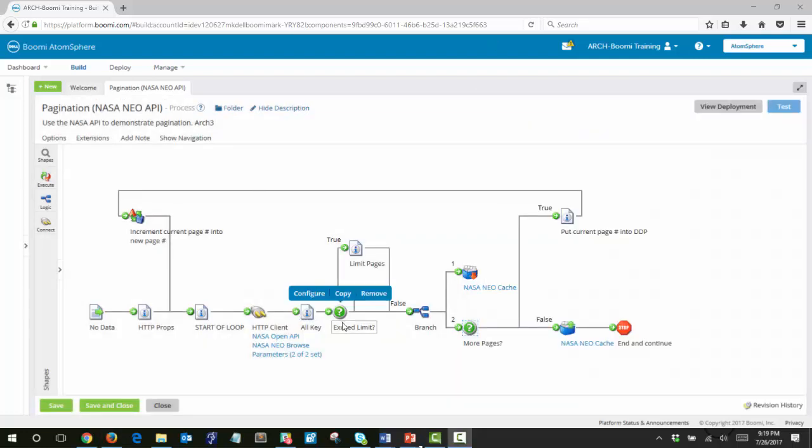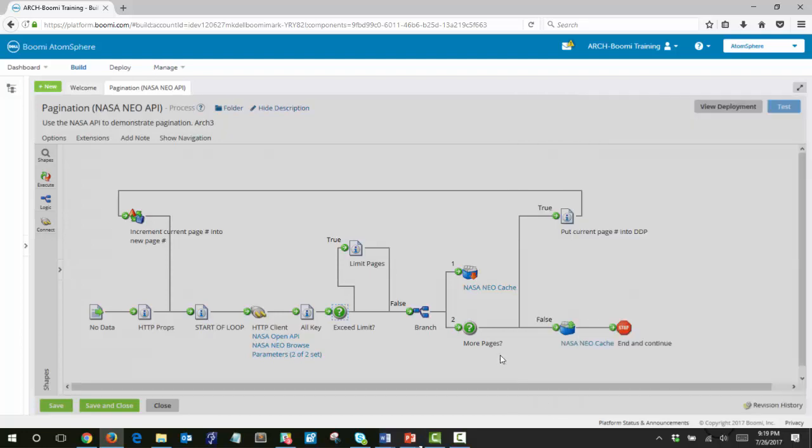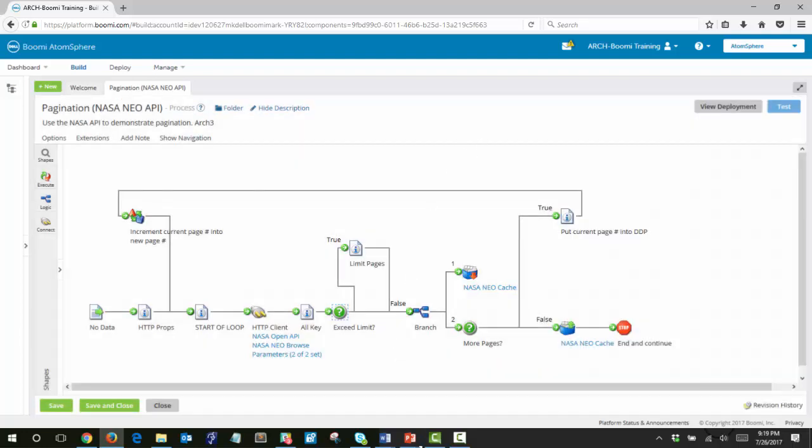The next step is to test to see if we have exceeded the page limit. So this decision shape will be checking if the total pages is greater than the page limit.